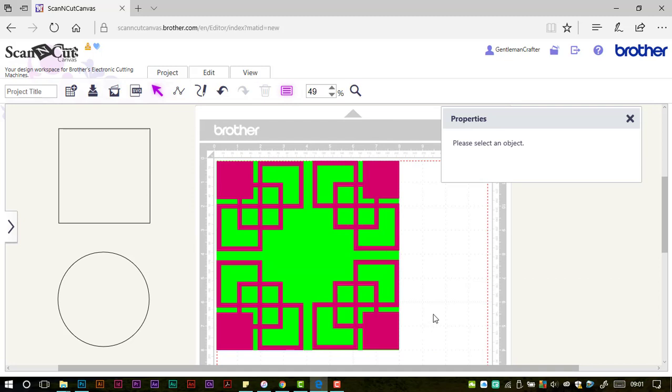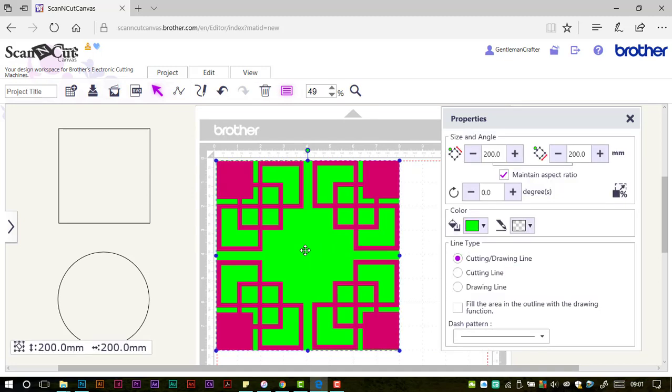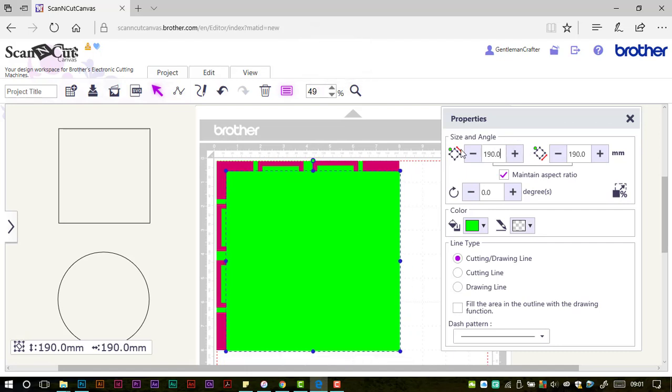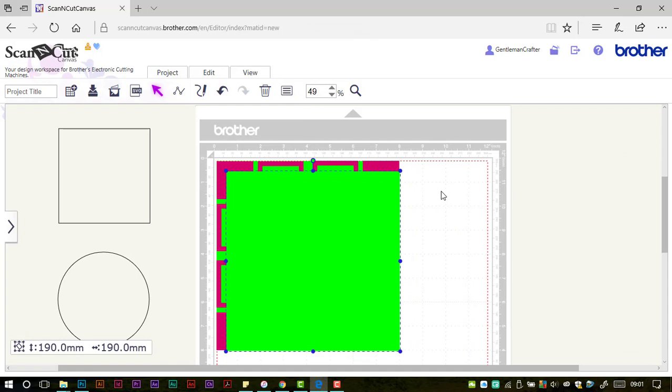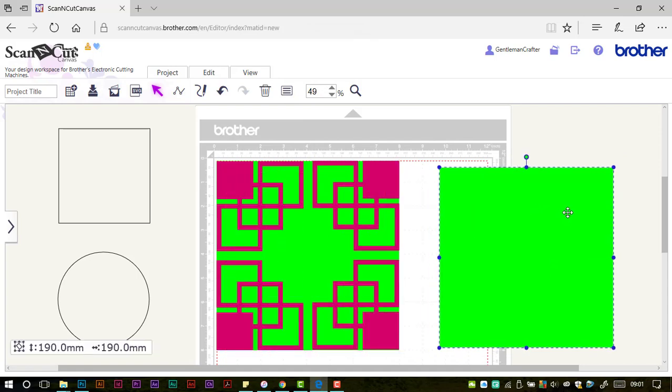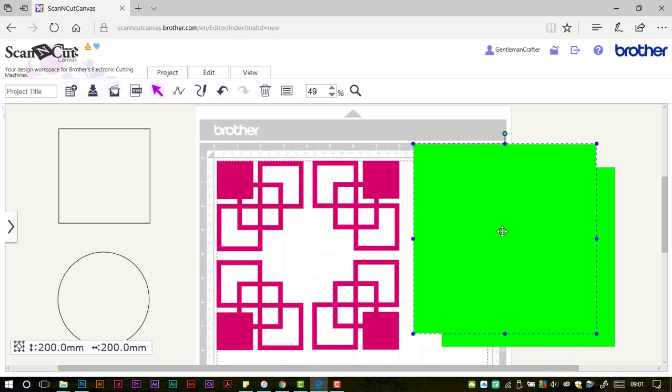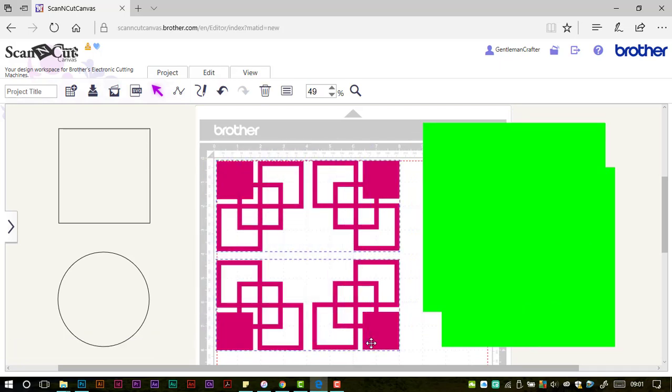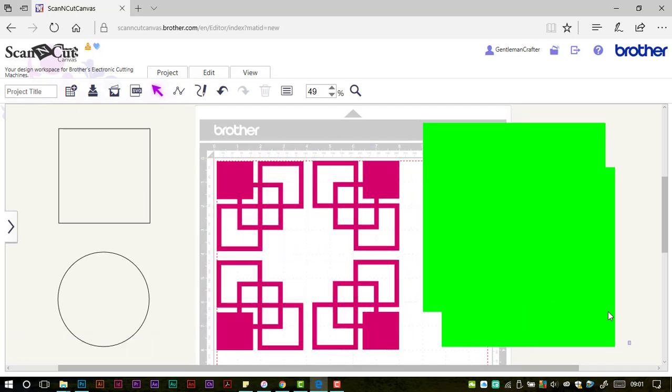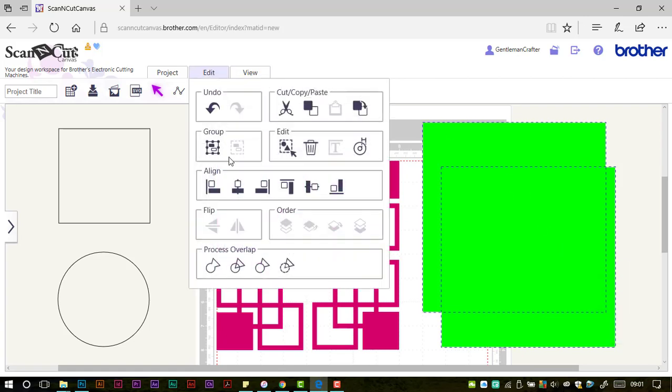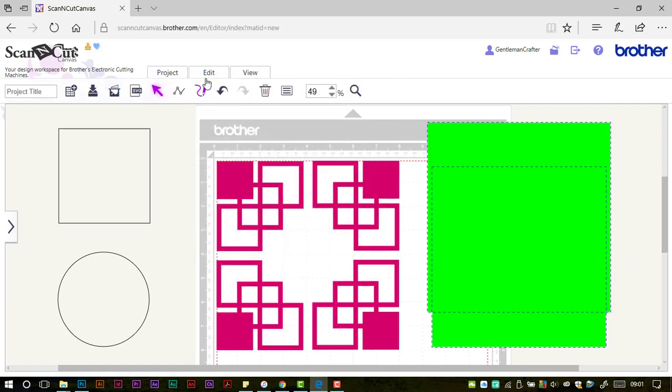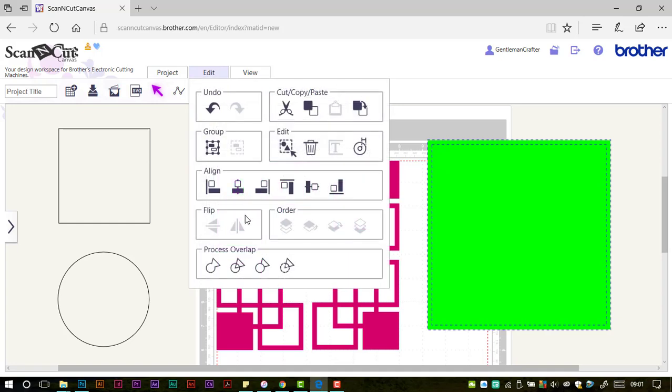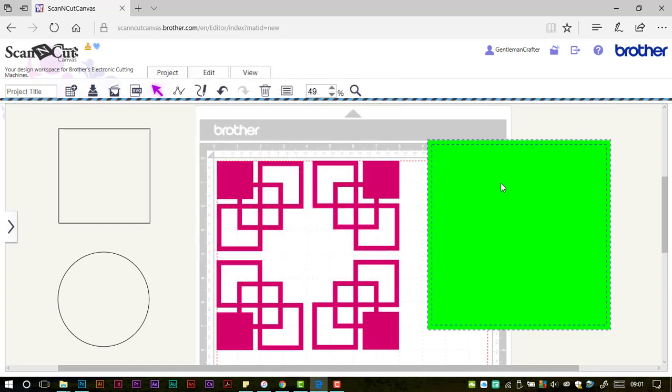The next thing I'd like to do is punch out a shape in the middle of the green square in the background. I'm duplicating and going to drop that down to 190. I'm going to group these so they stay where they are. I'm going to select and align my two squares and then use my subtract function to create a frame.